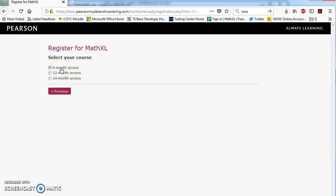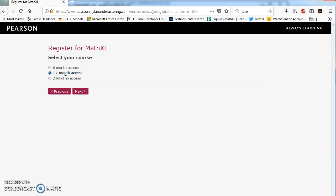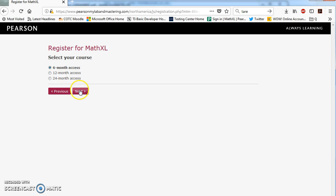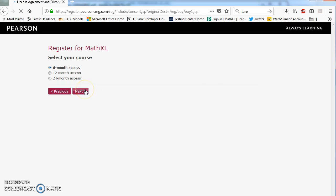For this course, you should only need six-month access. The only reason you would need 12-month access is let's say you want to take college algebra or calculus later. You might want to buy the 12-month code so you wouldn't need to buy a new one. It's cheaper to buy a 12-month rather than two six-month codes. So most of you, if this is the only math class you need to take, then just go ahead and select the six-month code.